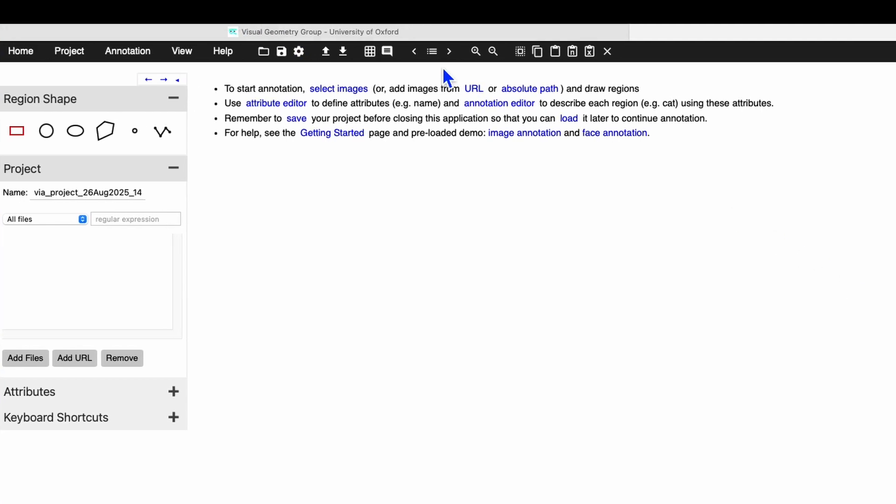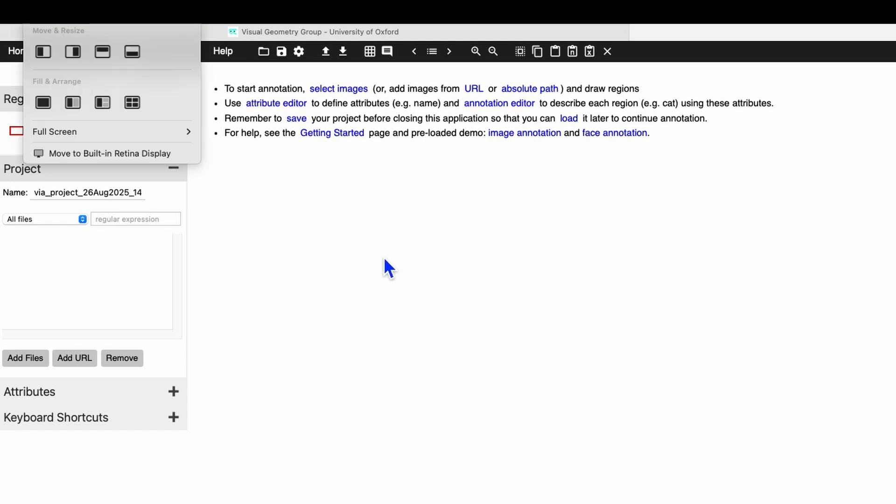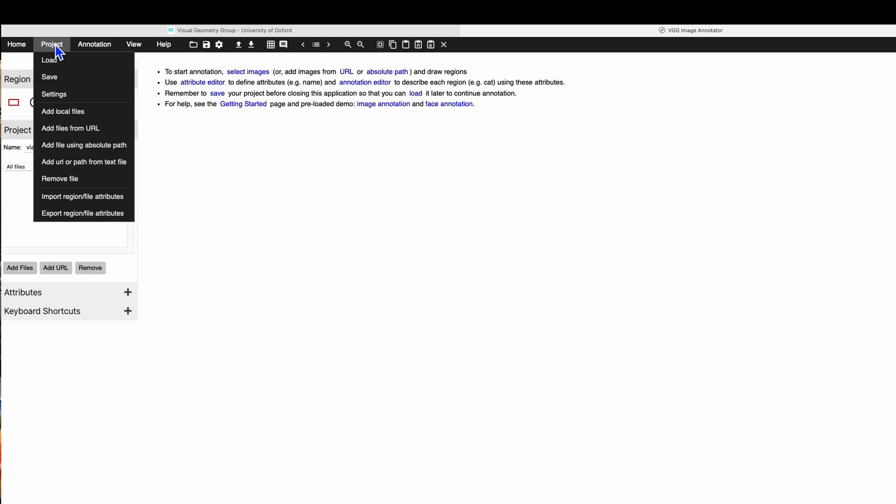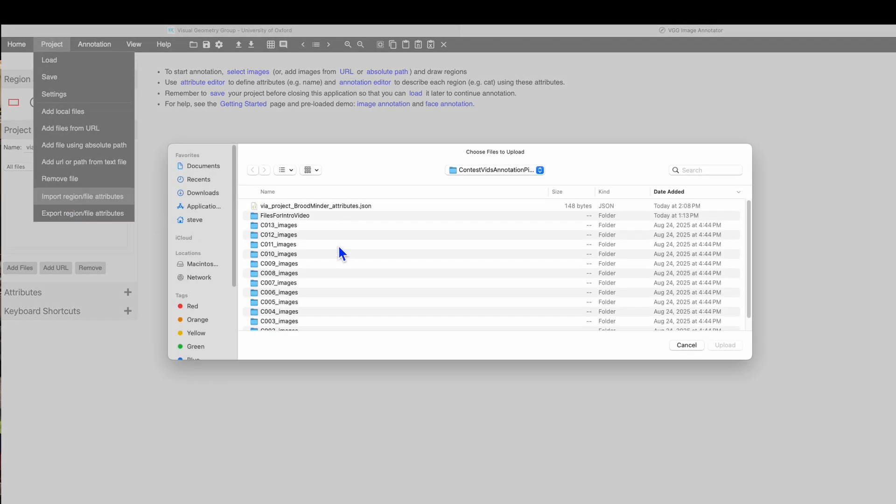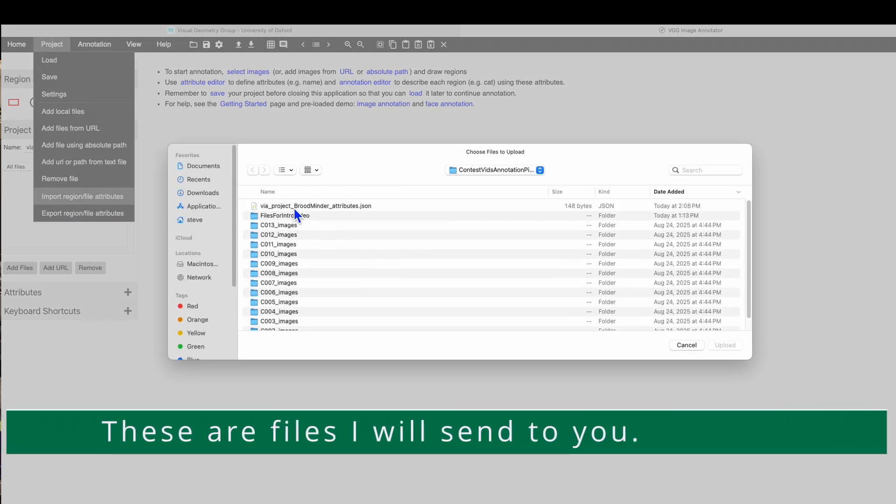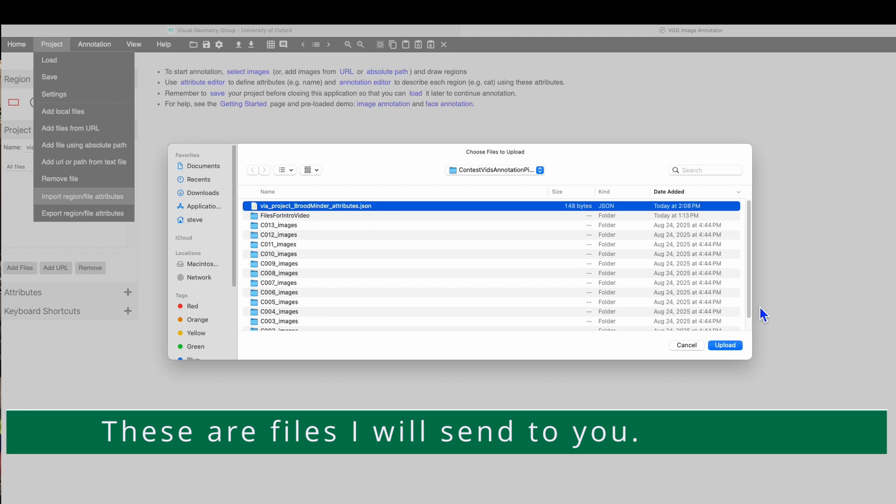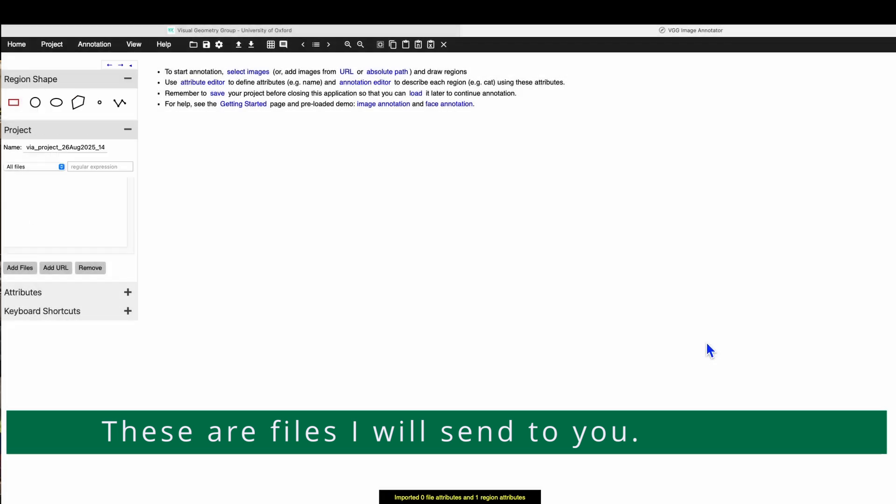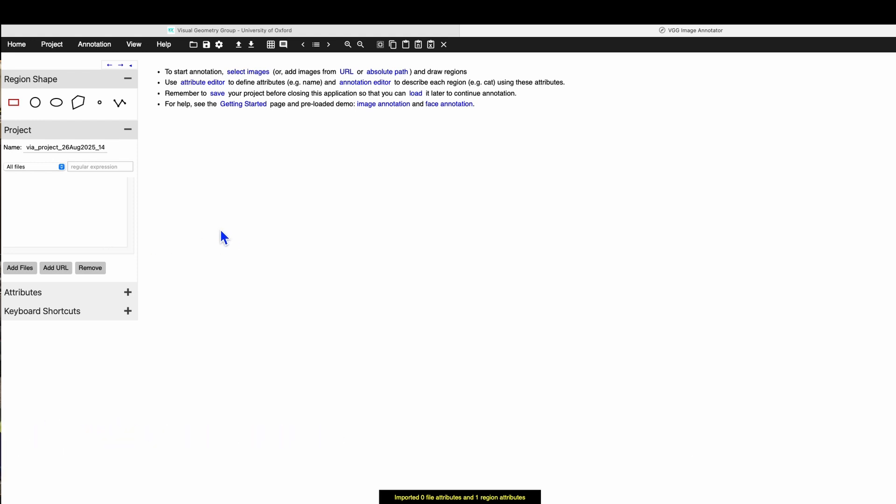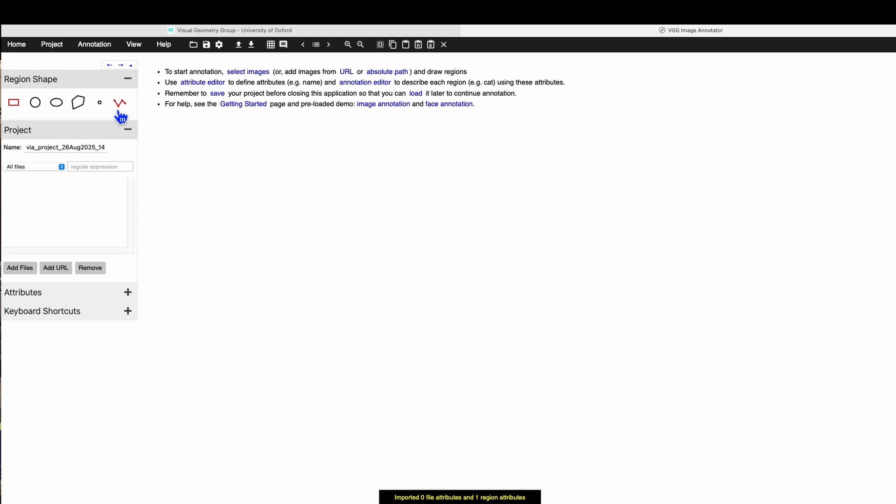And again, an annotation is just something that the program I use to train AI is going to use to learn what a bee belly looks like. So the first step will be to go to the project menu, come down to import region and file attributes, and there will be this file via_project_broodminder_attributes.json. Upload that, and now the program knows what a bee belly is.